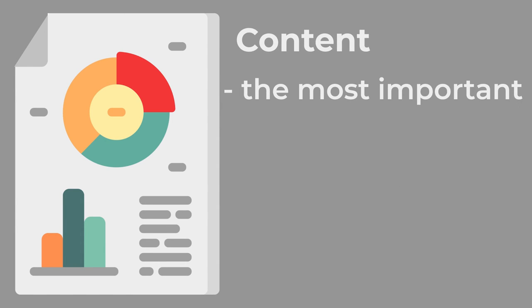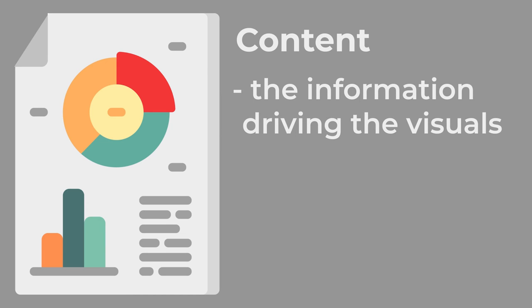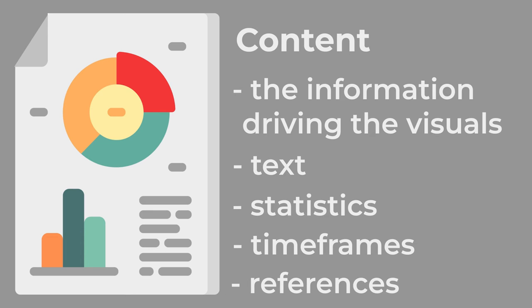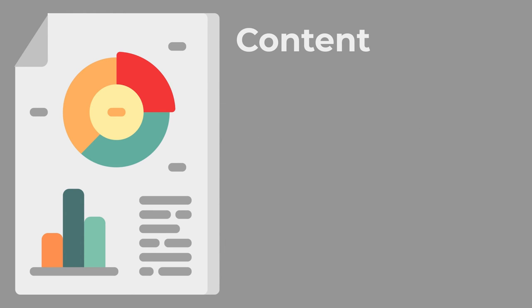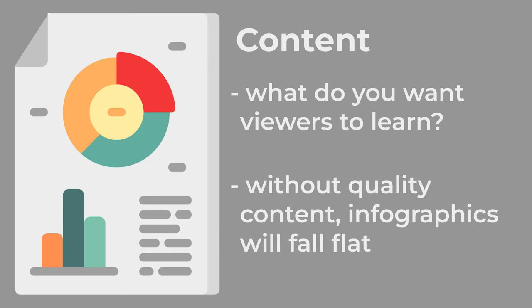Your content is what is the most important. This is the information driving the visuals: the text, statistics, timeframes, and references. The inspiration behind the content. You must ascertain what you want the viewers to learn. You could have the most beautiful infographic in the world, but without quality content, it will ultimately fall flat.